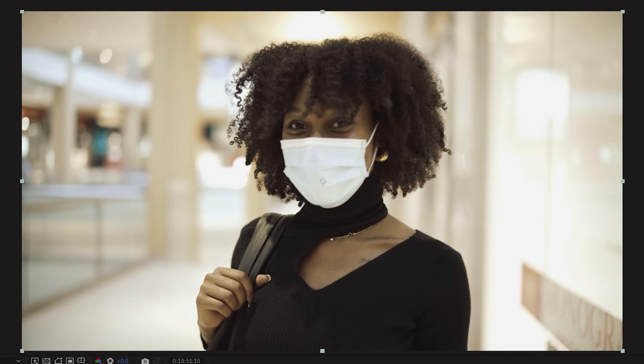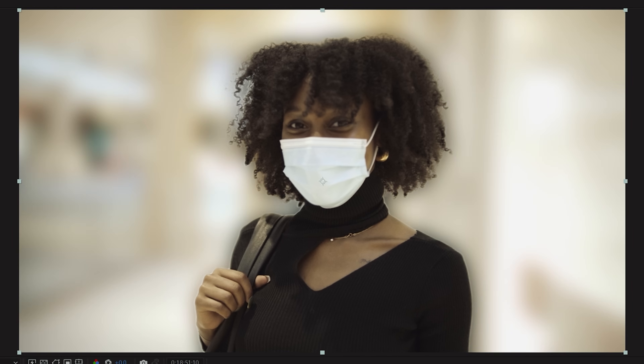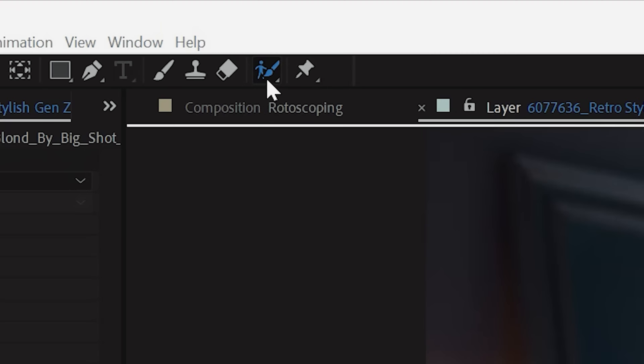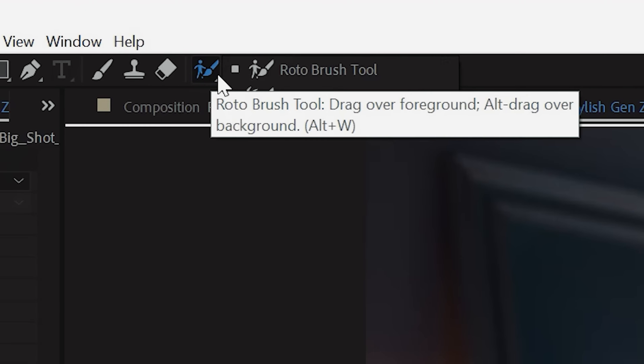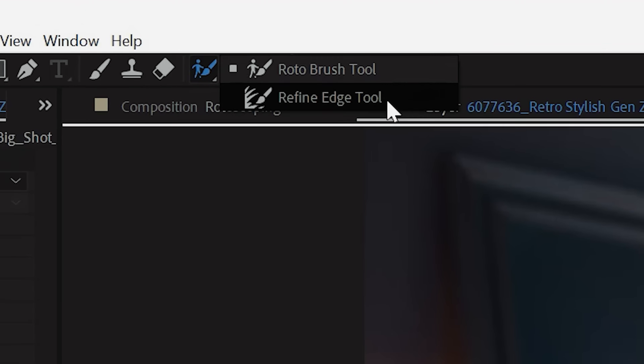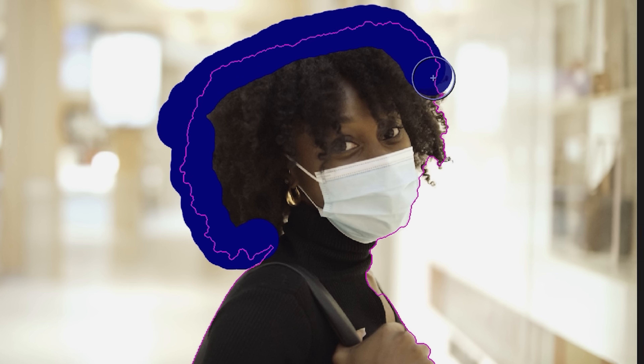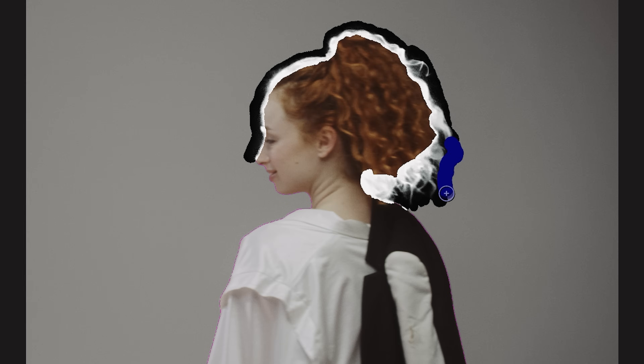If you're dealing with something a bit more difficult to mask, like hair, that's when you're going to want to utilize the Refine Edge tool. Just hold down the Rotobrush tool icon, click Refine Edge tool, and use this tool to brush over your subject's hair. Whatever is left in white will be left in the mask, and whatever is highlighted with black will be removed.